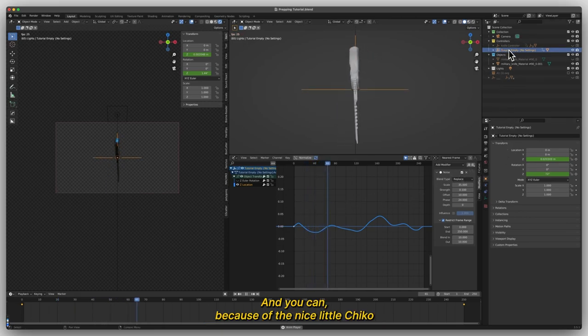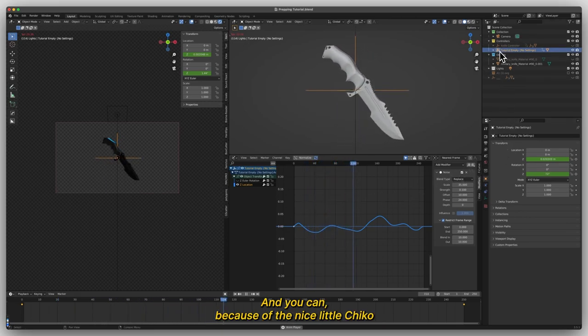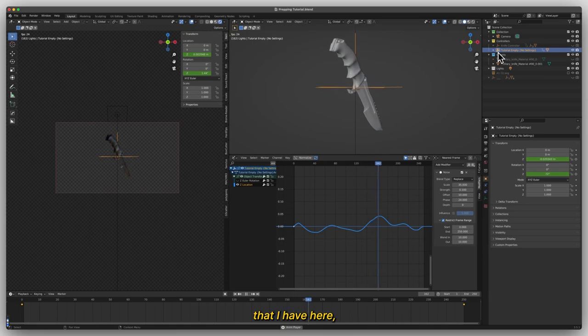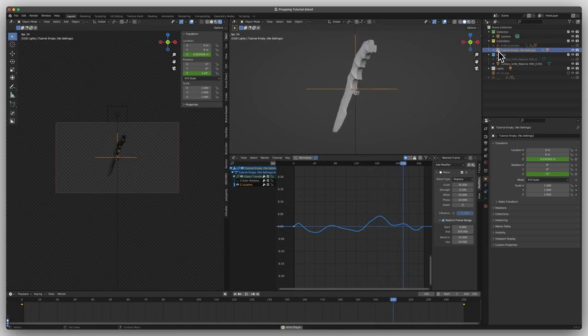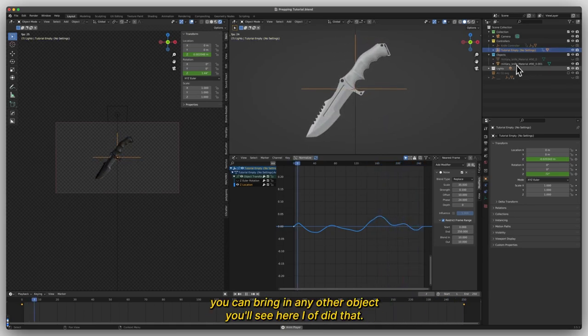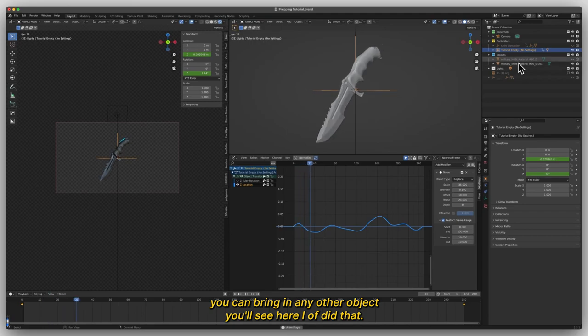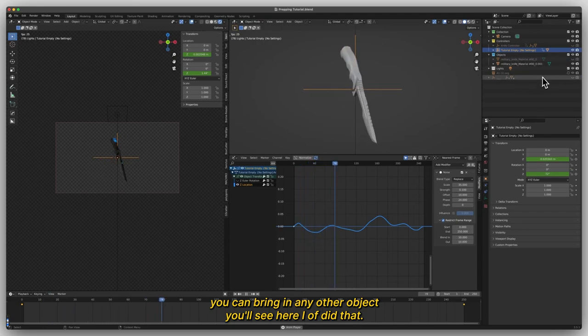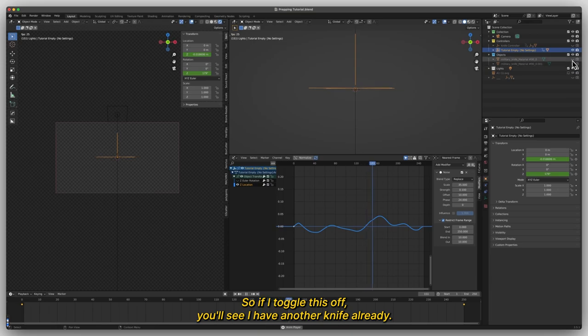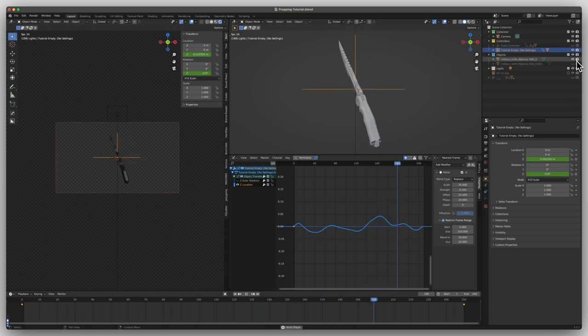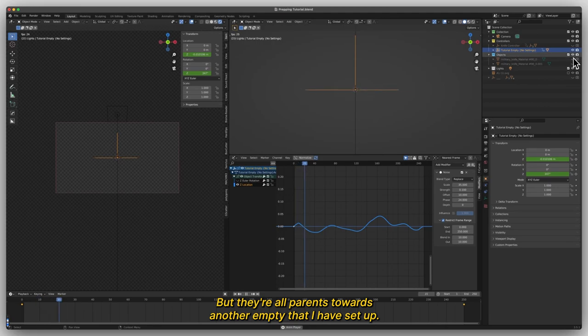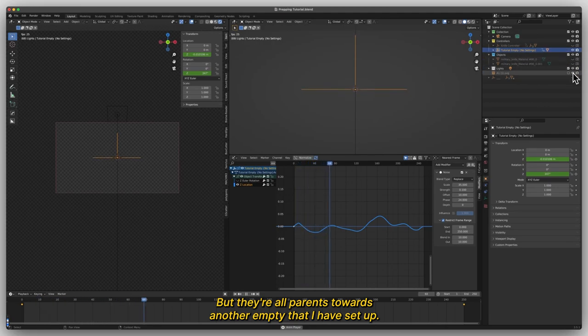And because of the nice little cheat code that I have here, because of the empty, you can bring in any other object and you'll see here I kind of did that. So if I toggled this off, you'll see I have another knife already, but they're all parented towards another empty that I have set up.